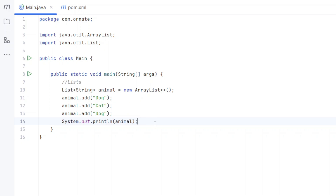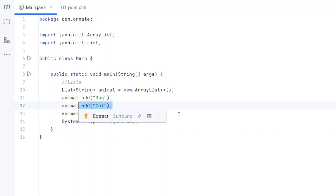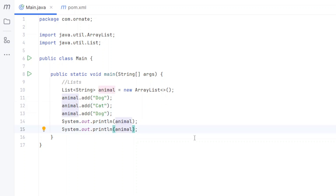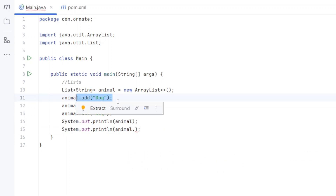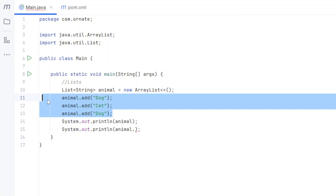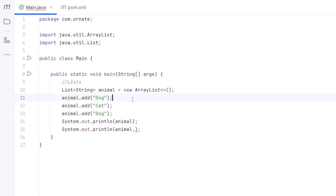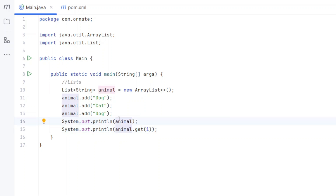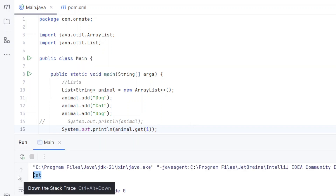You can access each element by its position. Let's say I want to access just the cat. We duplicate the print line and use animals.get() with the position. The cat is at index one because indexing starts at zero — so we have indices zero, one, and two for three elements. We call animals.get(1), comment out the full print, and run it. We get our cat back.